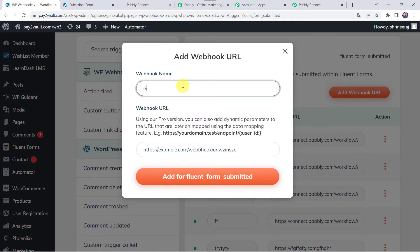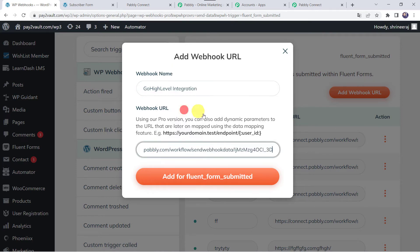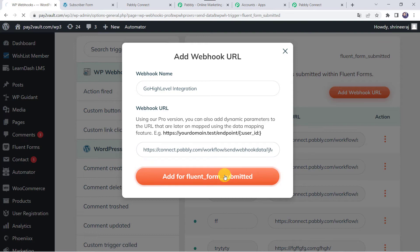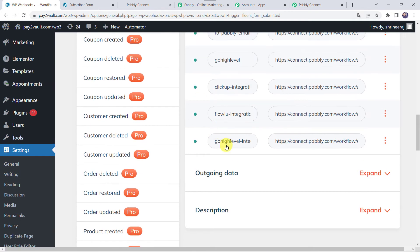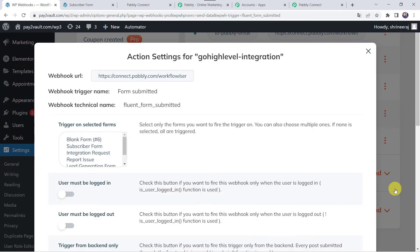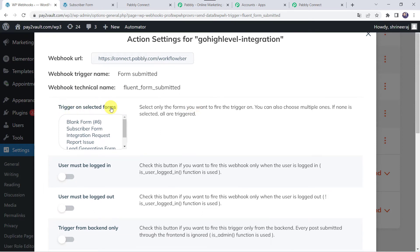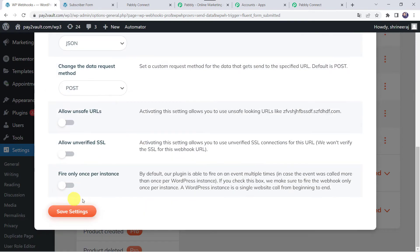Here we have to give a name to the webhook, so let us give it as Go High Level Integration. Here we have to paste the Webhook URL which we have copied from Pabbly Connect, and let's click on Add for Fluent Forms submitted. Scrolling down, we can see that our webhook is saved. Now we have to click on the three dots and click on the Settings option. Here we have to select the Action Settings for the Go High Level Integration webhook, and select the form trigger on the selected form — our form is Subscriber Form. Select only the forms you want to fire the trigger on; you can also choose multiple ones. I have selected my form name and let's click on Save Settings. Now these settings are saved.